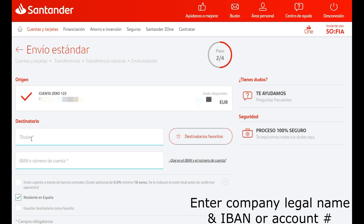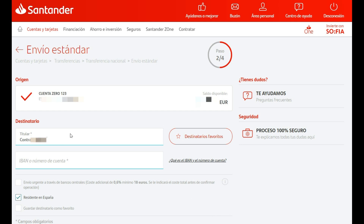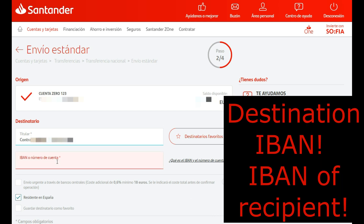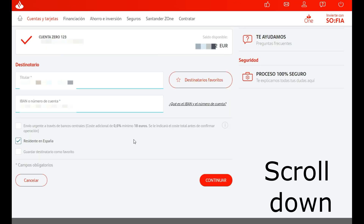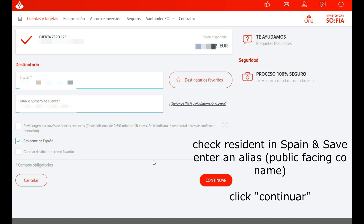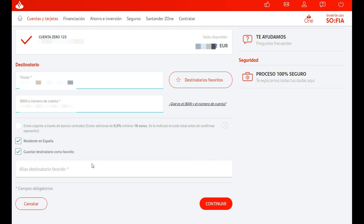Enter the legal name of the business. Enter the account number, or IBAN. If you enter the account number, don't worry if Santander changes it to the appropriate IBAN. Check the boxes: Residente en España, and Guardarlo como Favorito, if you want the system to remember the information so you can use it again.